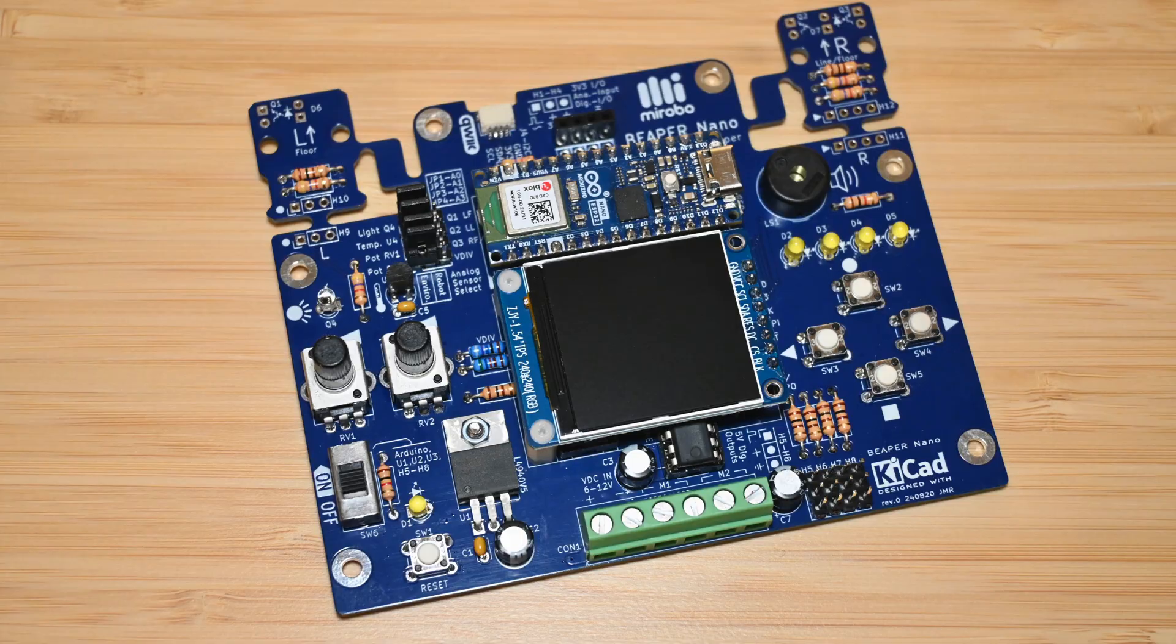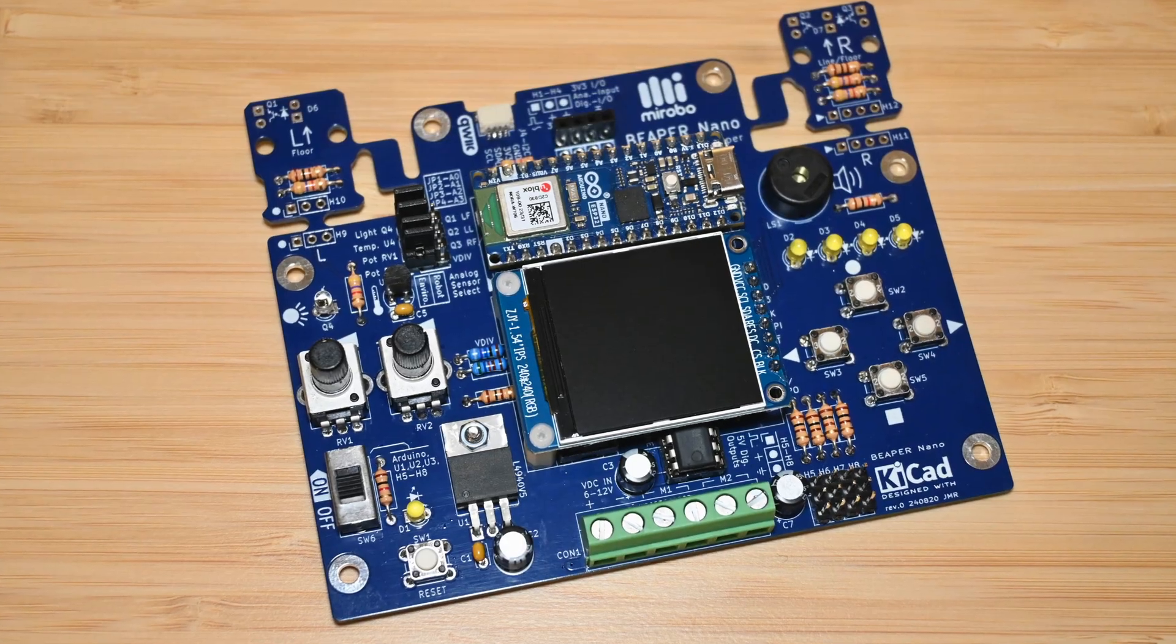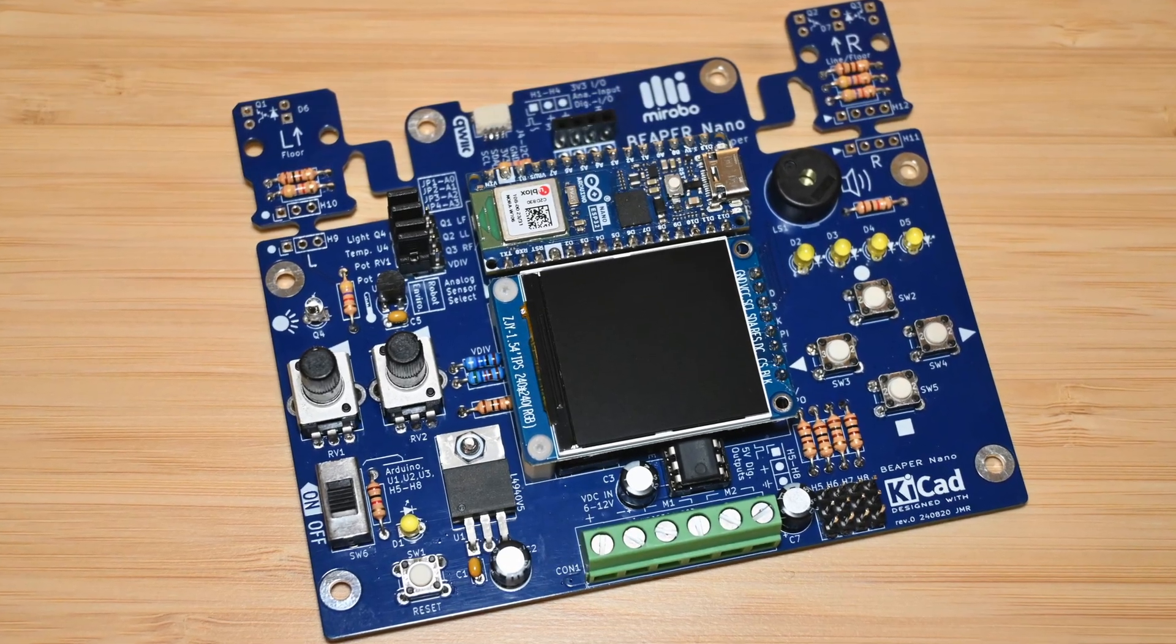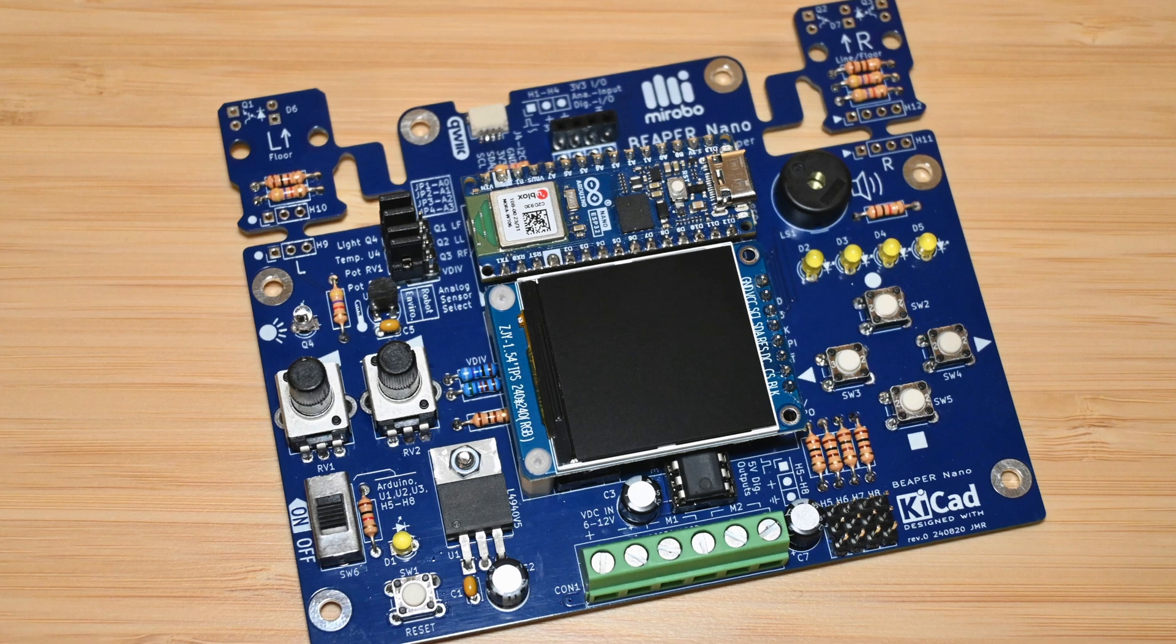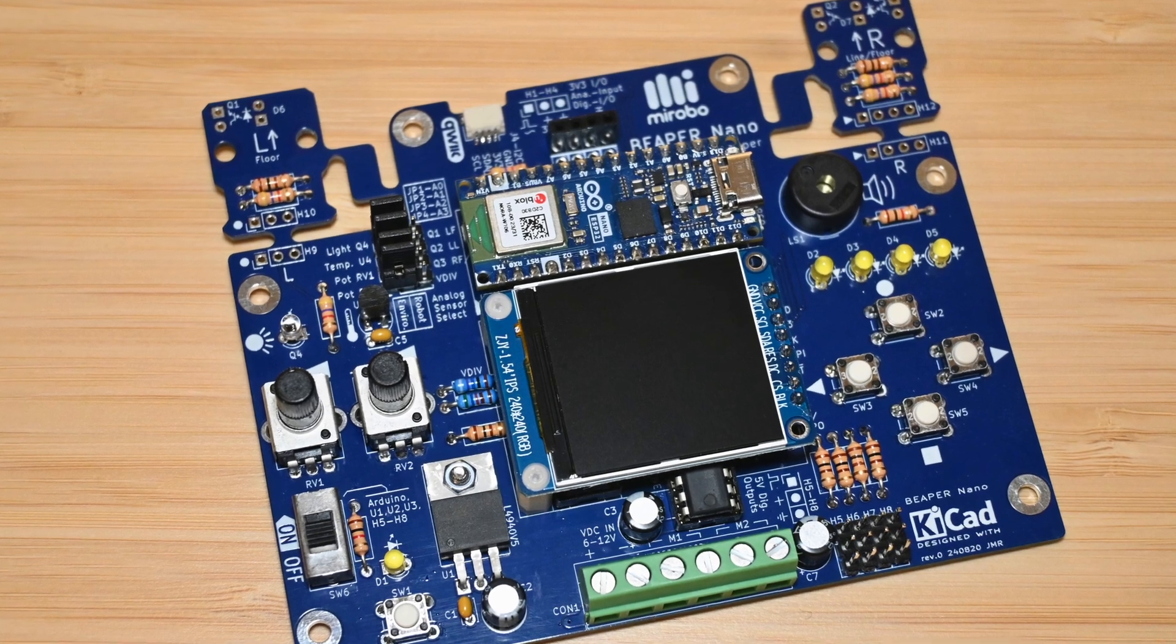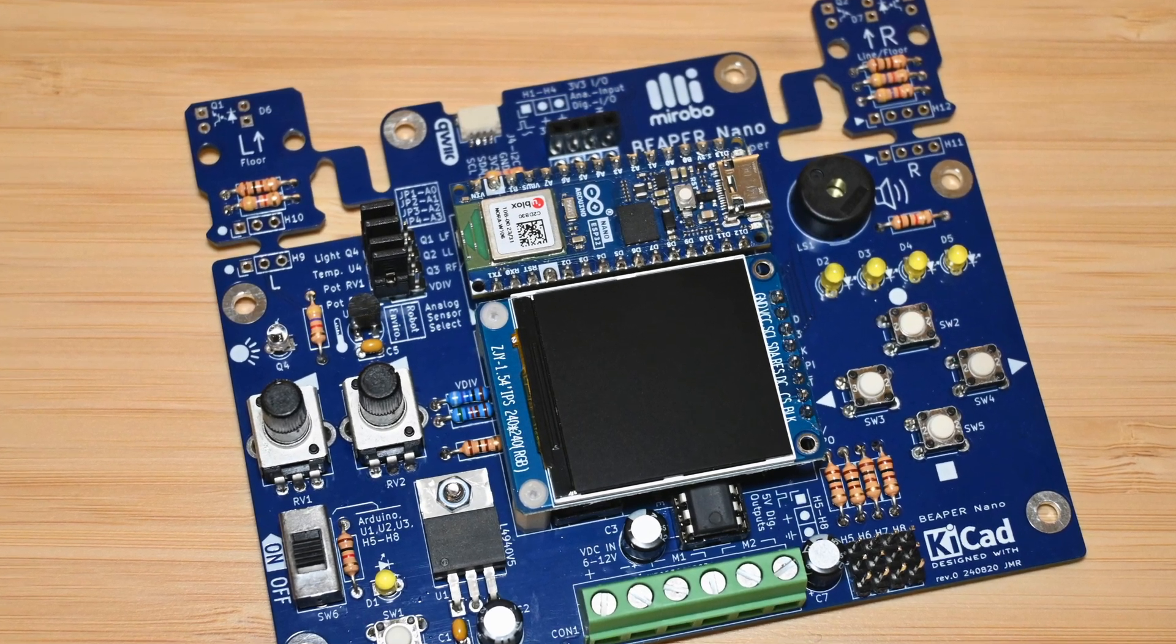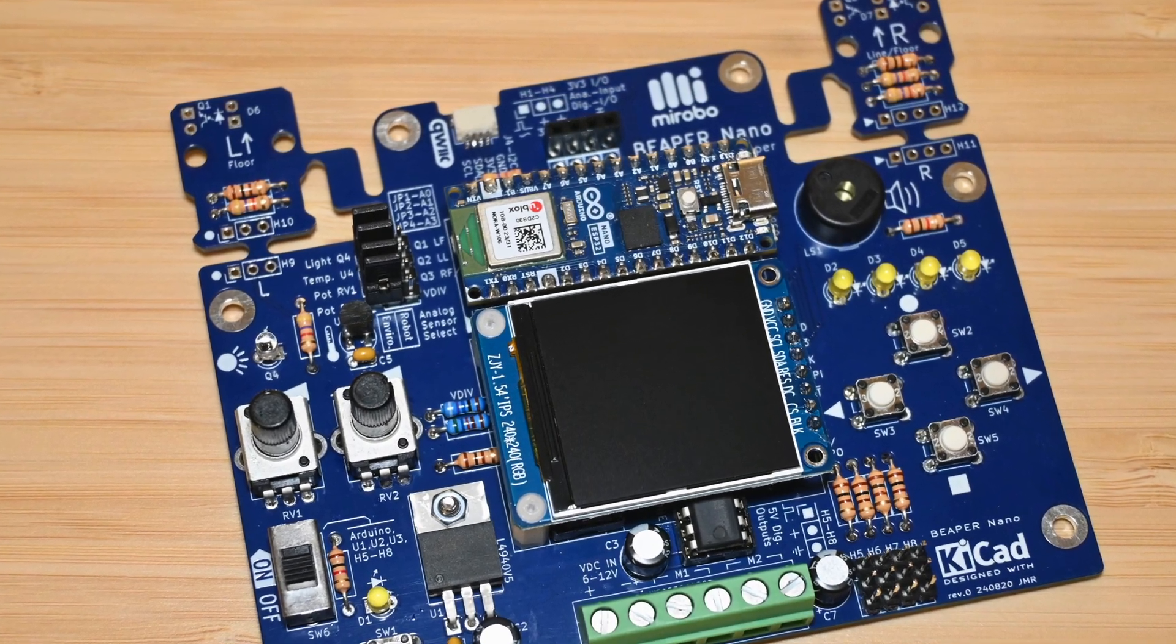When the teachers at my conference session received their pre-assembled Beeper Nano circuits, they could start programming them right away. That's because it has all of the common beginner parts on board.